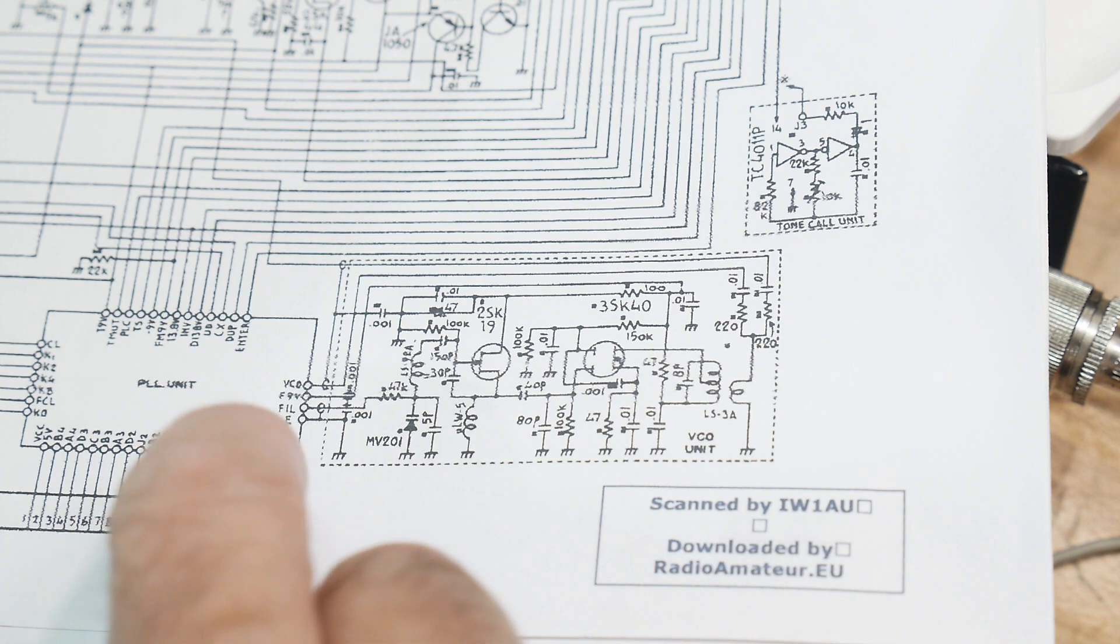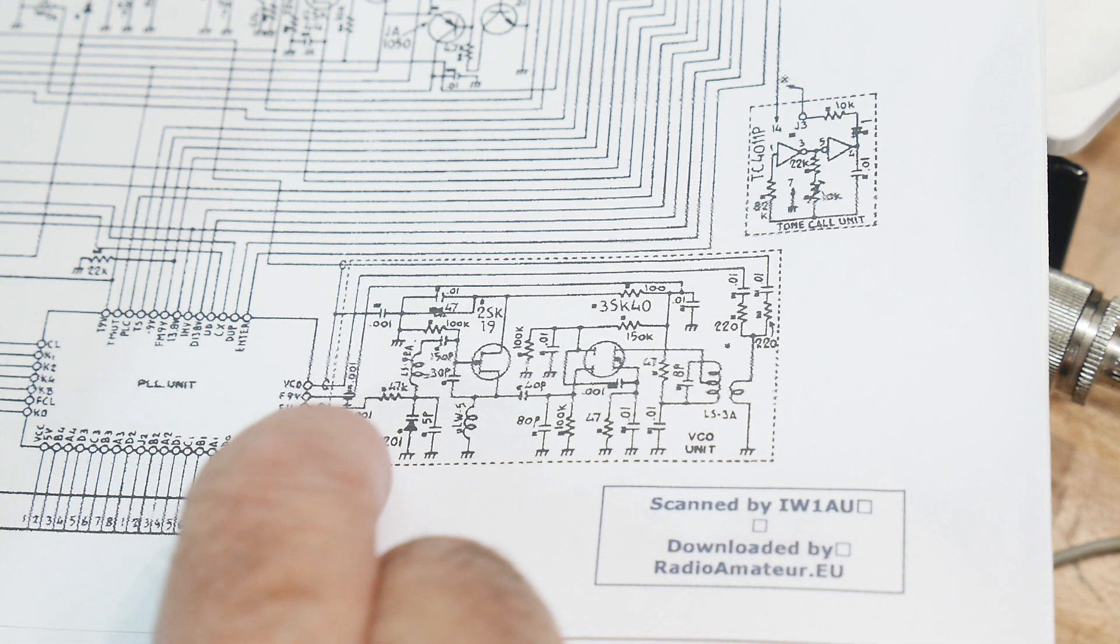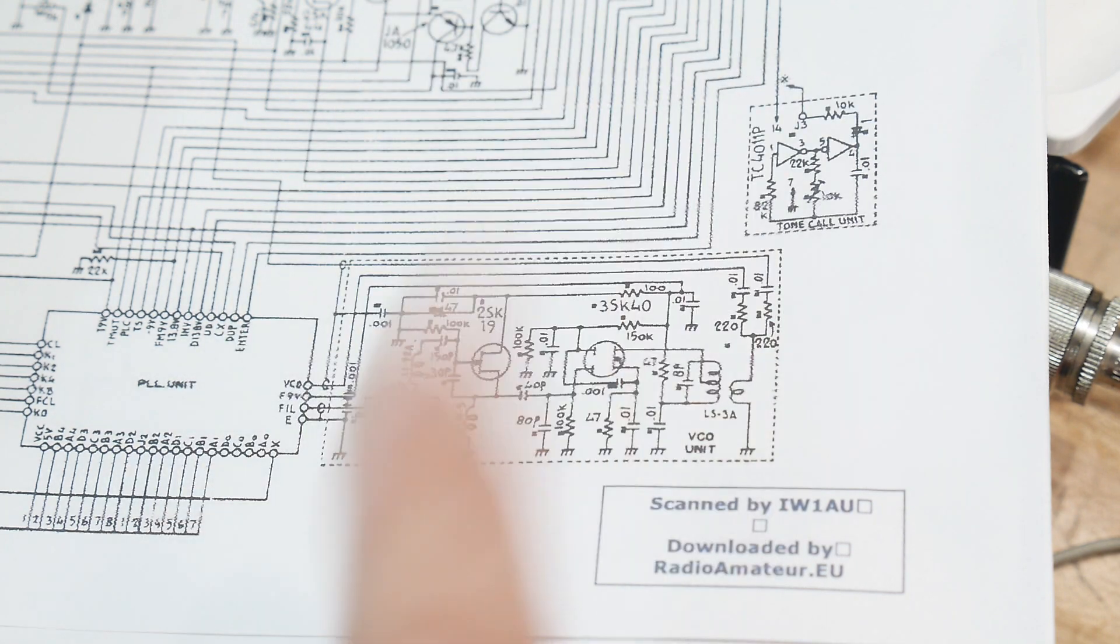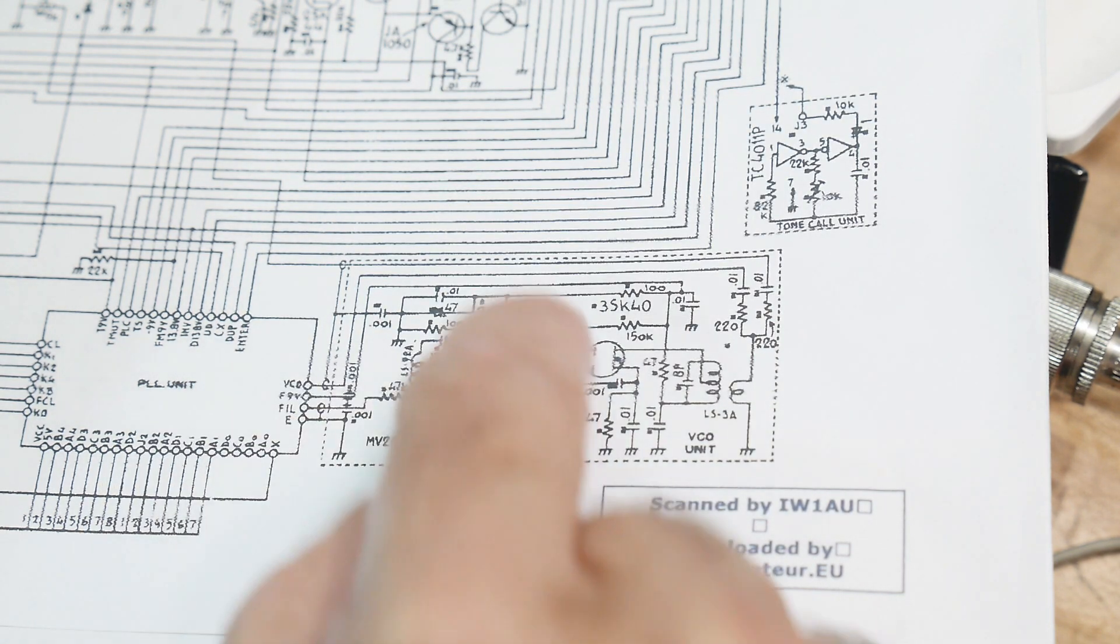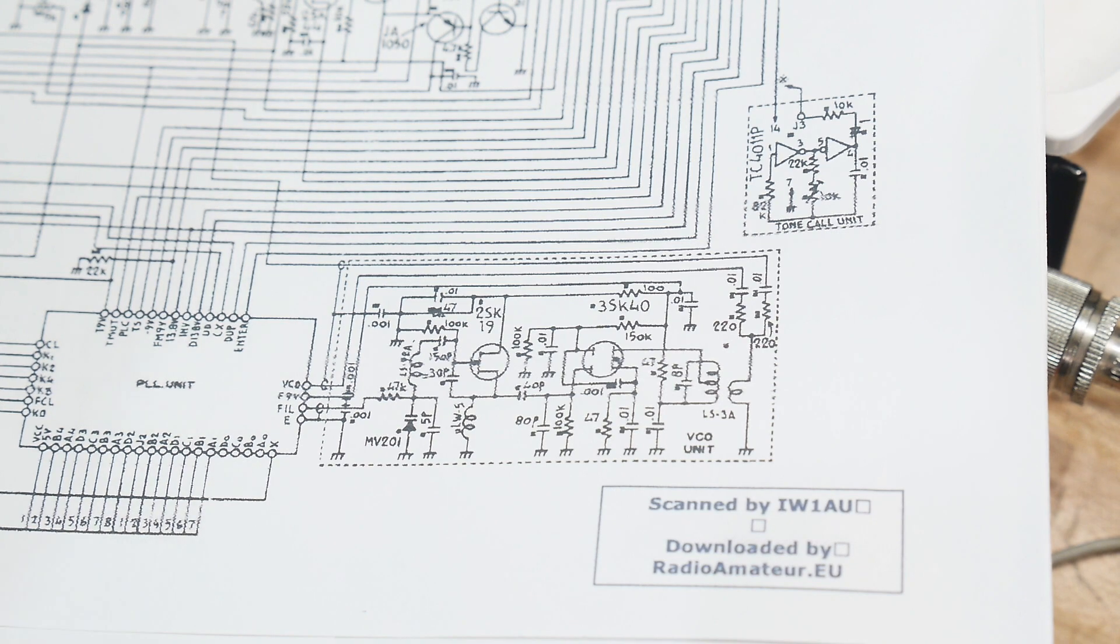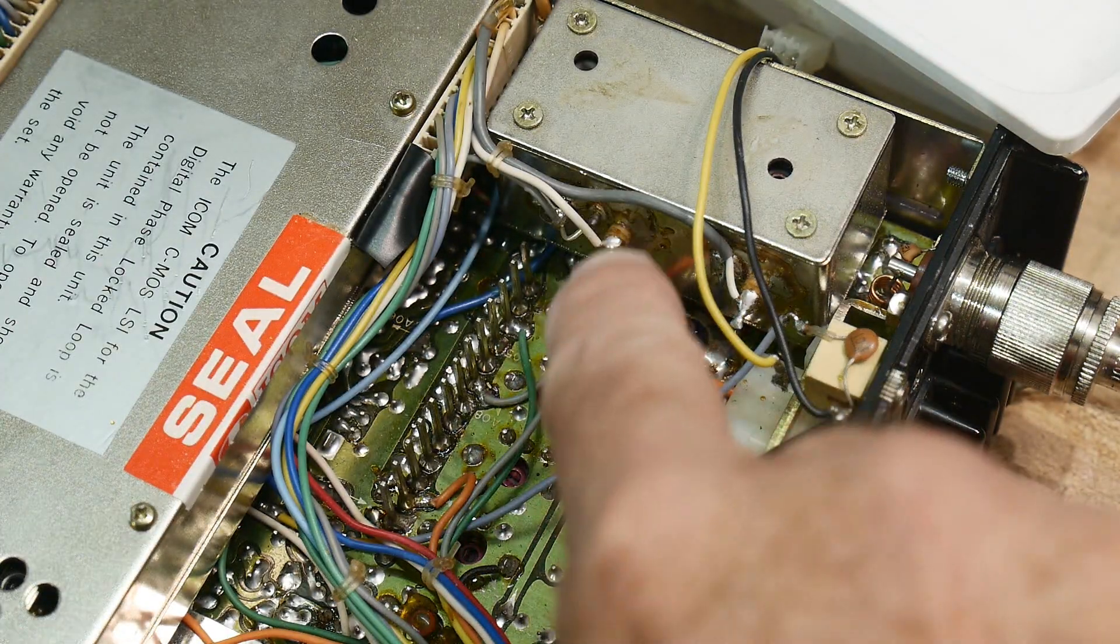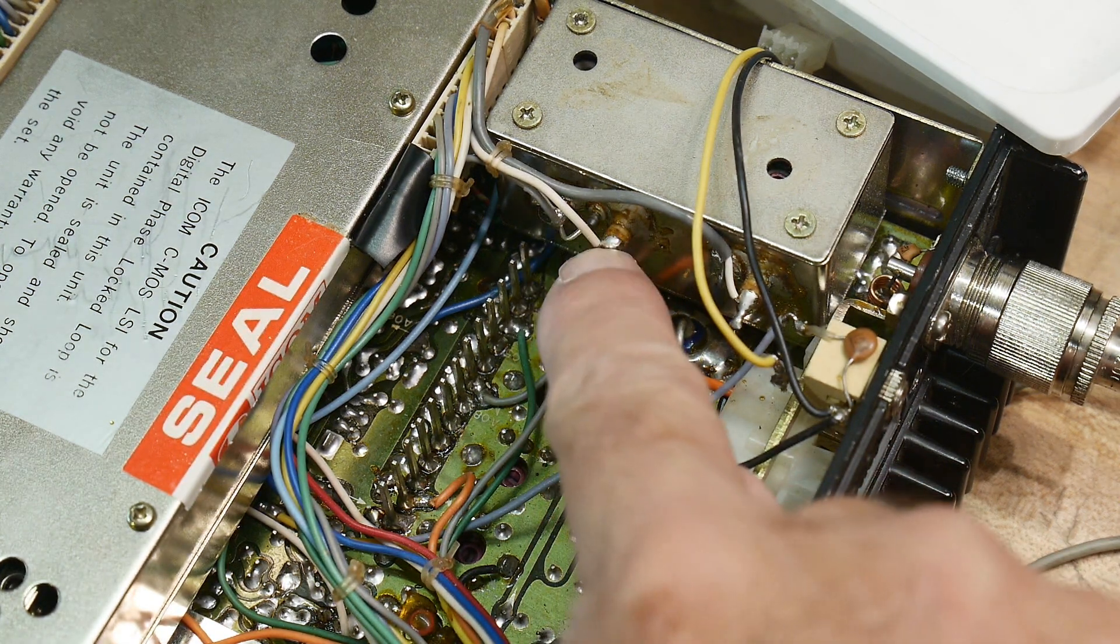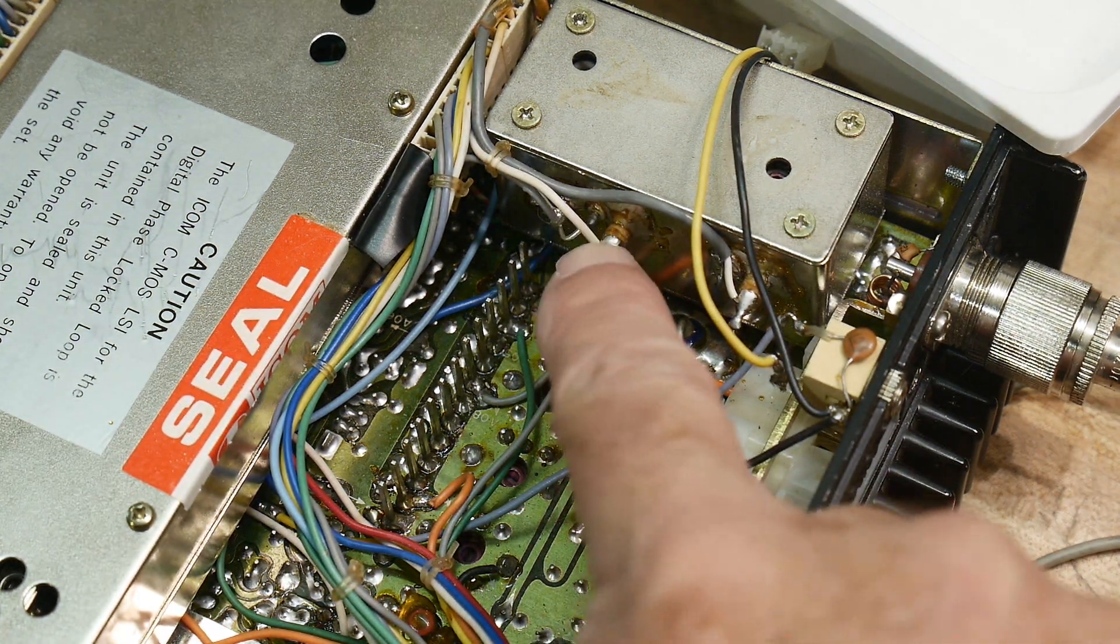Anyway, there's a ground, and there's the control voltage, and then there's the output. And then it says there's a plus nine volts. So this runs off of nine volts. So when I came over here with the voltmeter, there's no nine volts here. The nine volts is missing.